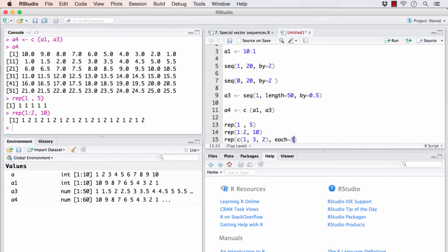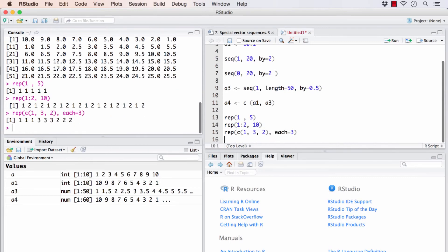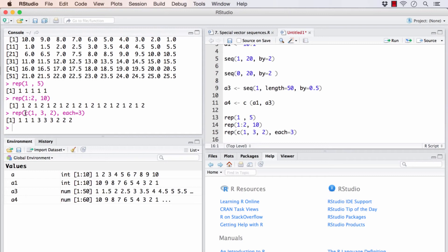I can also make something like this. Each 3 times. So 1, 3, and 2 will repeat. That is, each element of this vector will repeat 3 times each.